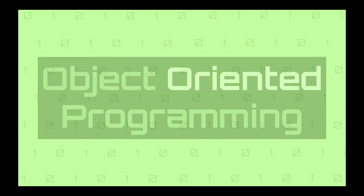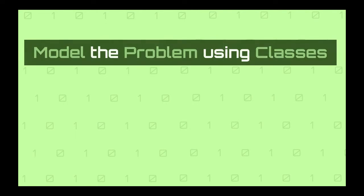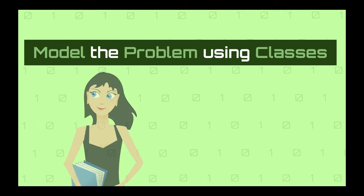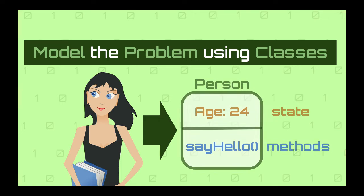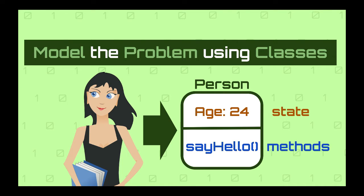Object-oriented programming is an approach to solve problems where you are representing the entities of the problem using classes. A class has a state, which is a set of variables with relevant information about the entity. And a class also has methods, which determine the operations the class is able to perform.